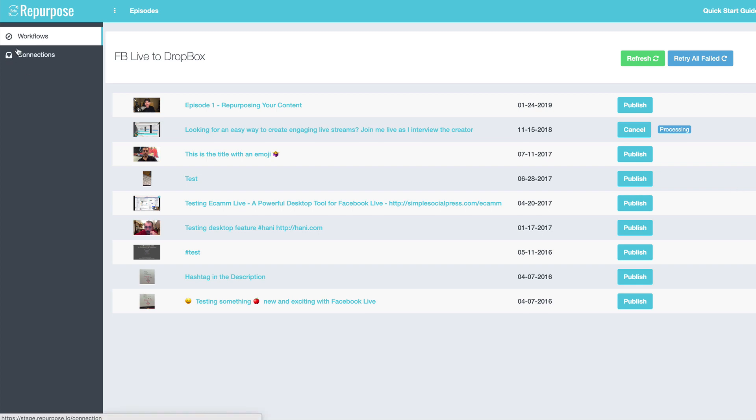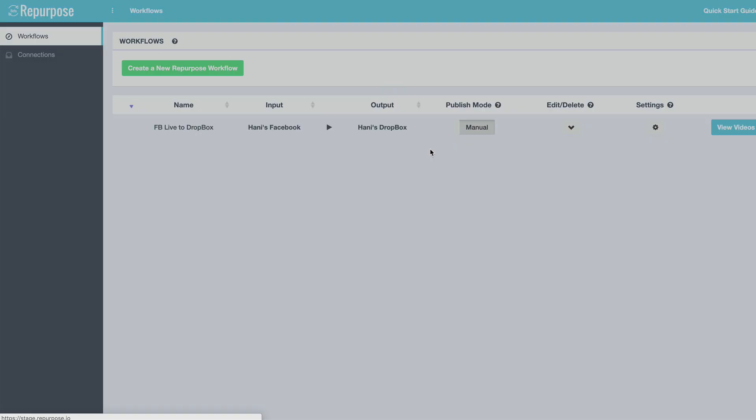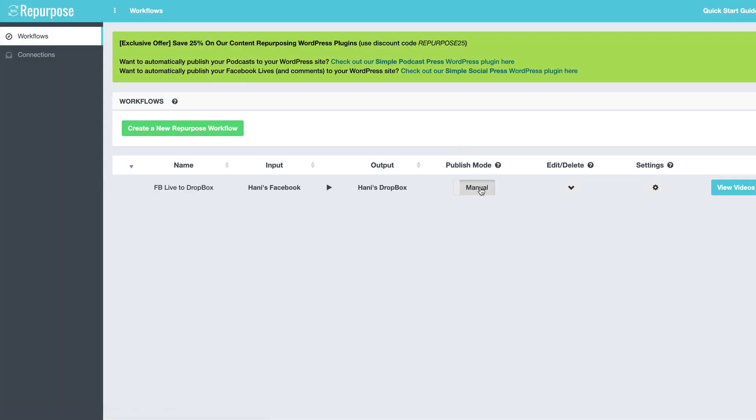And you can even automate this further by going back to your workflows and turning on the auto button. Now, every time you go live on your profile, it's going to automatically send that to Dropbox, which will automatically kick off the transcription.